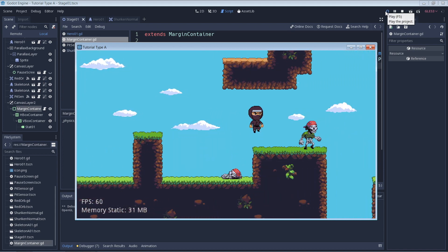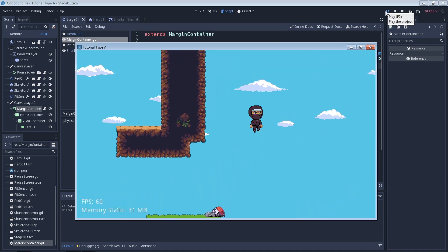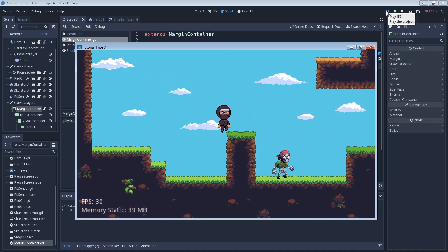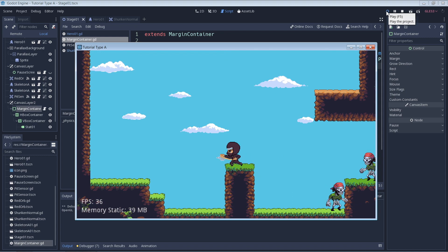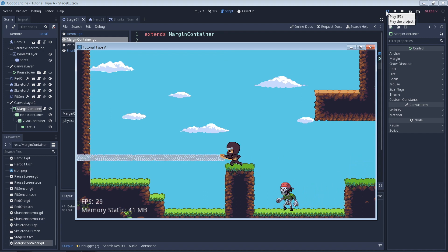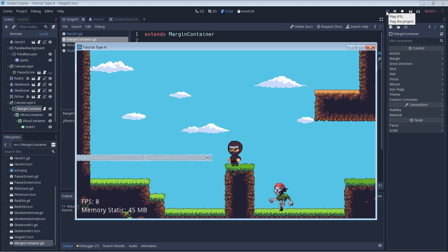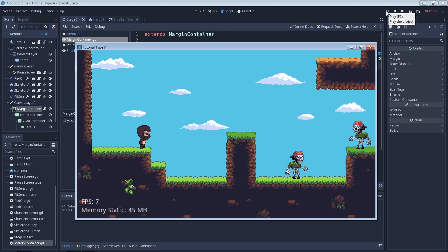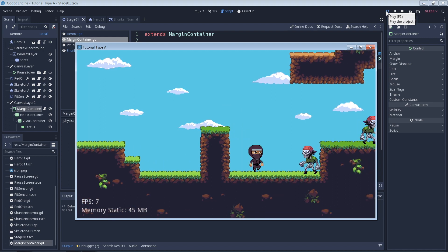But just for fun, I went ahead and broke my game so that I could get the FPS to drop, which you can see here. You can see the FPS drop according to our labels, and the FPS drop should probably also be pretty visible in the gameplay.